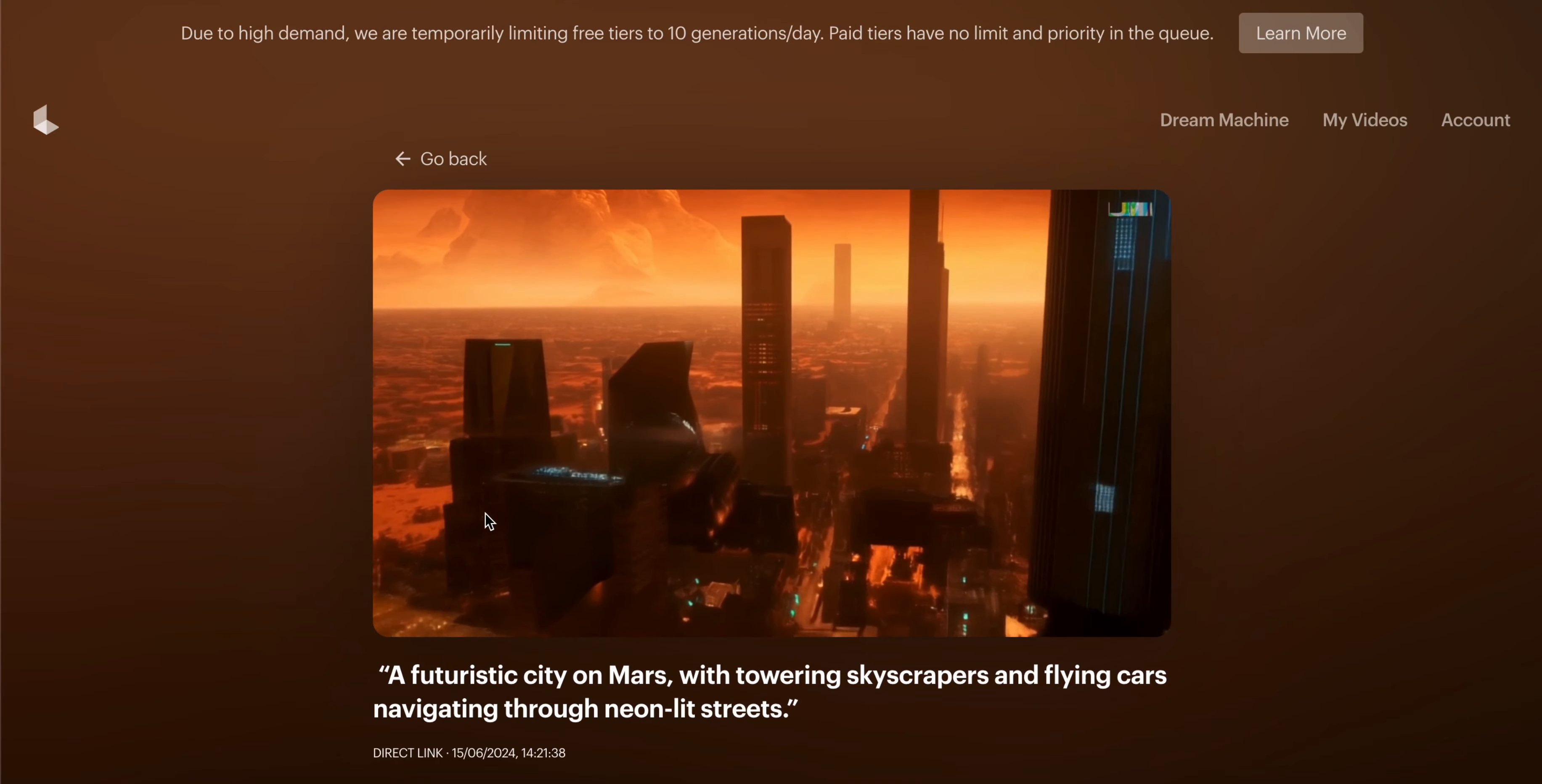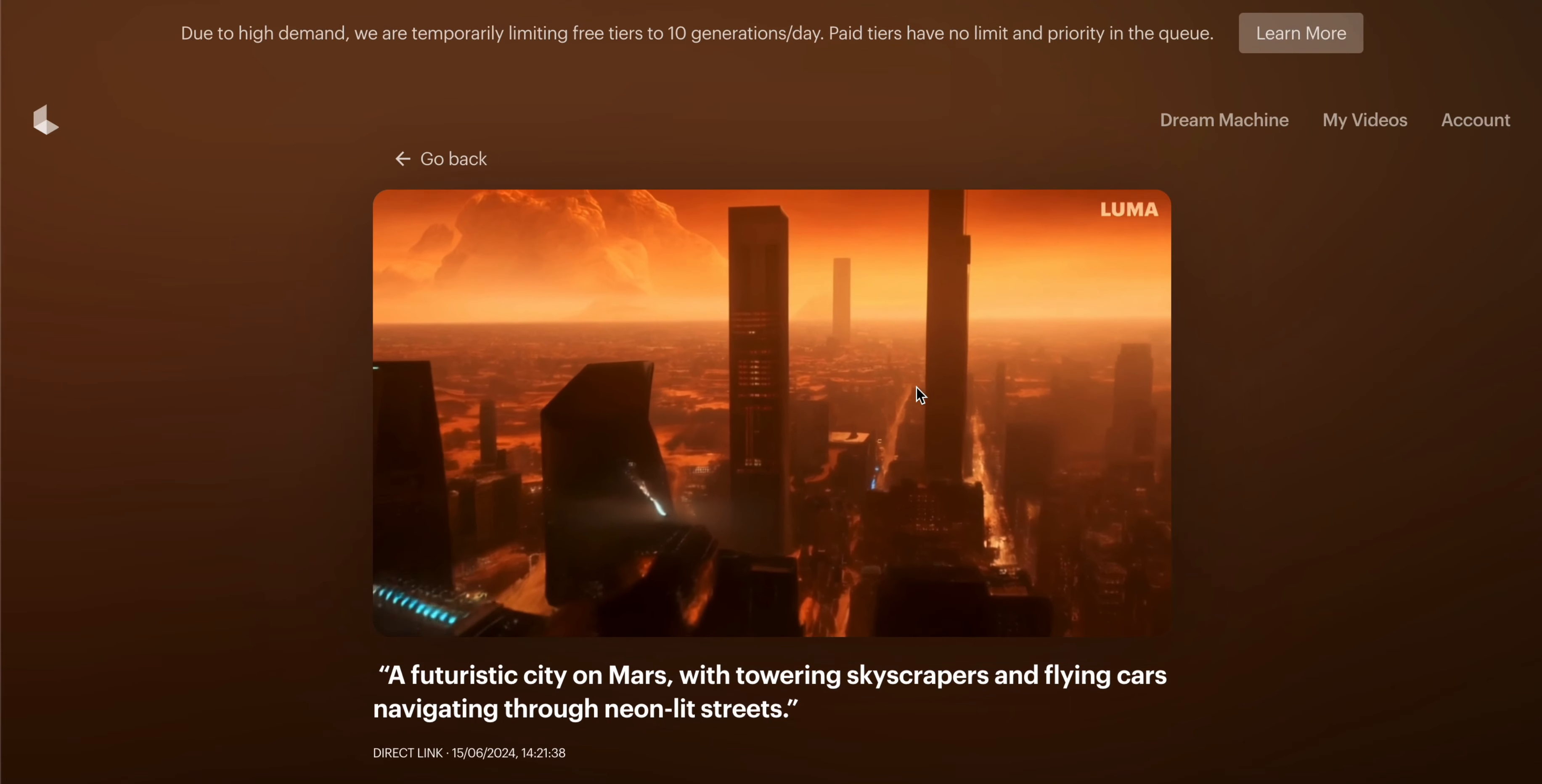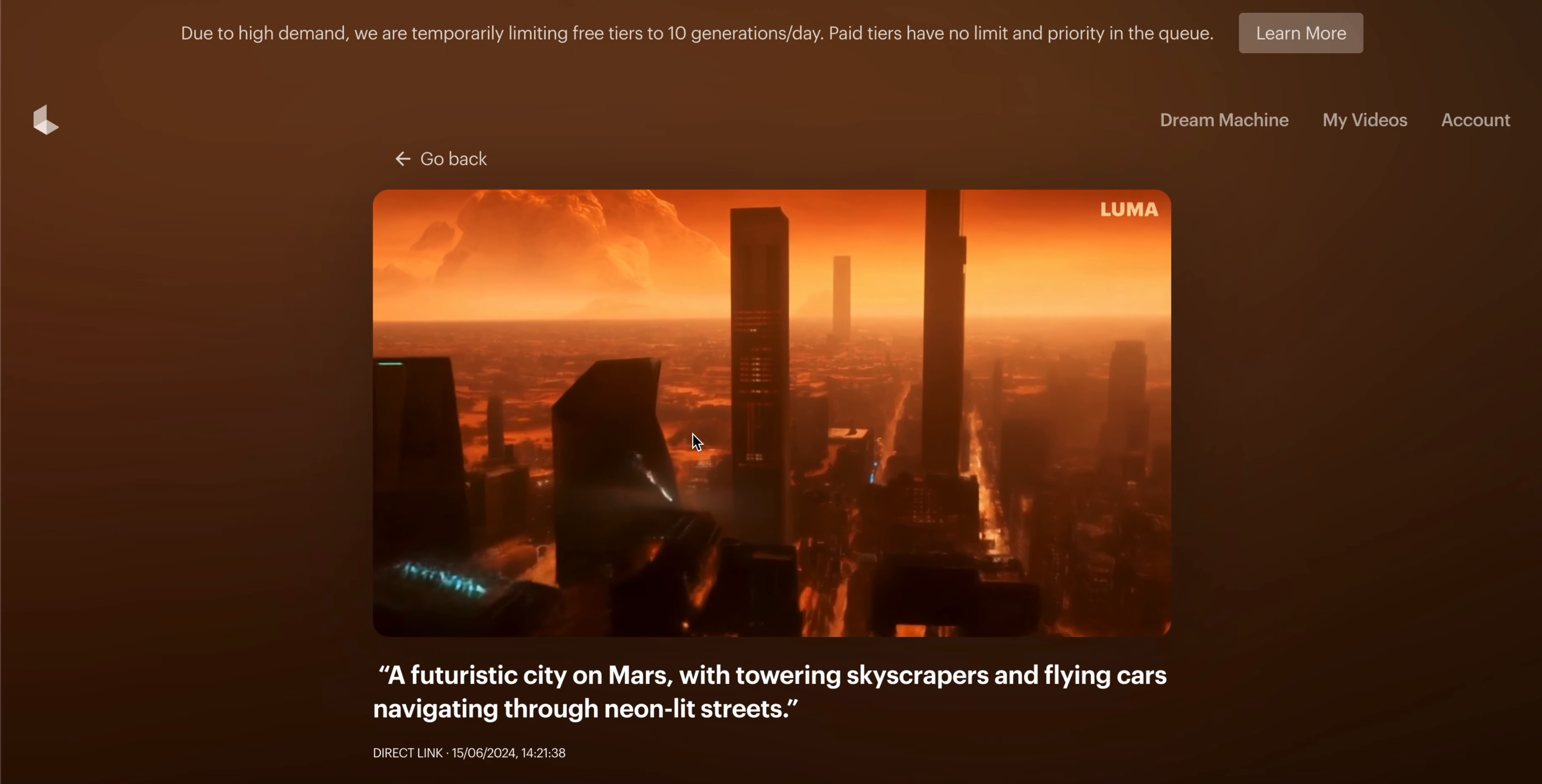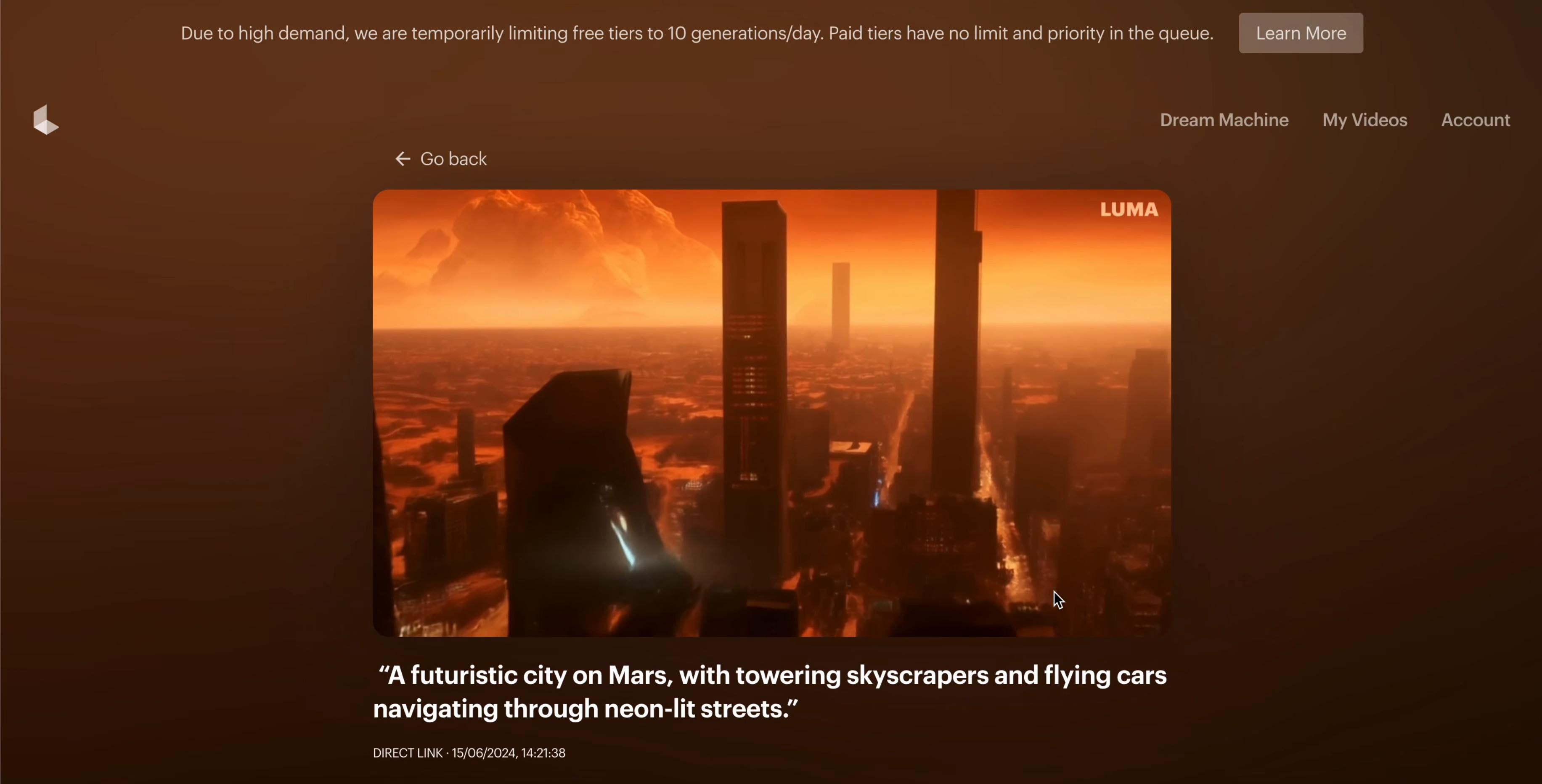Now you can see our video is ready. As you can see, it shows Mars with all types of skyscrapers and flying cars. I think it forgot the flying cars part, but otherwise it created a good video.